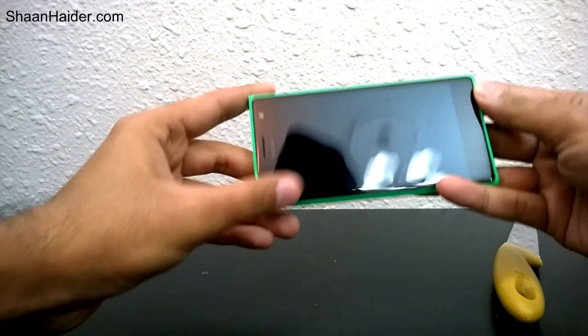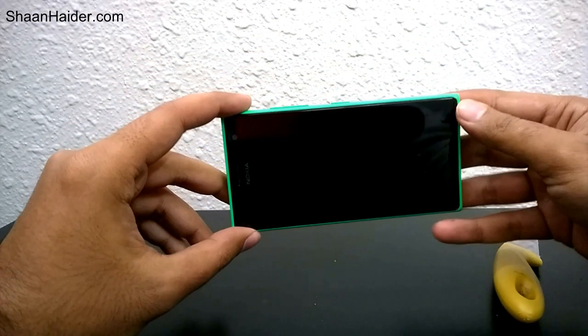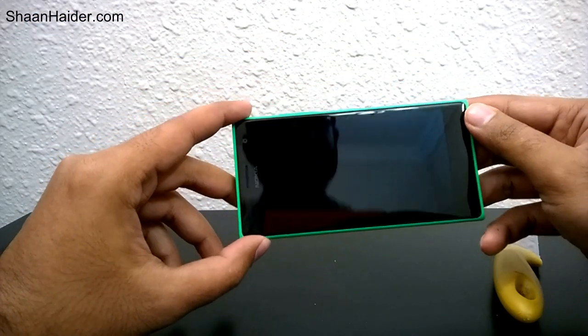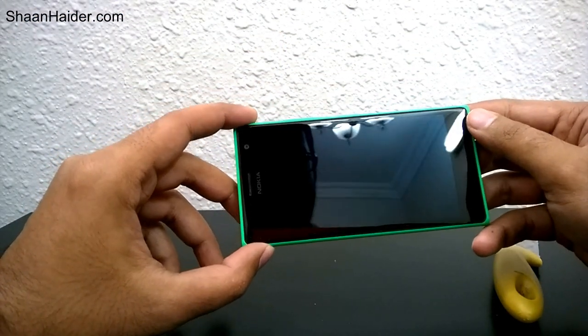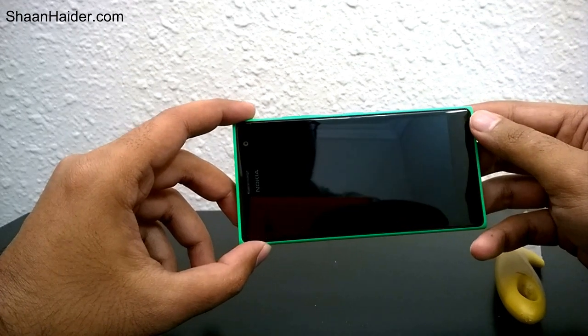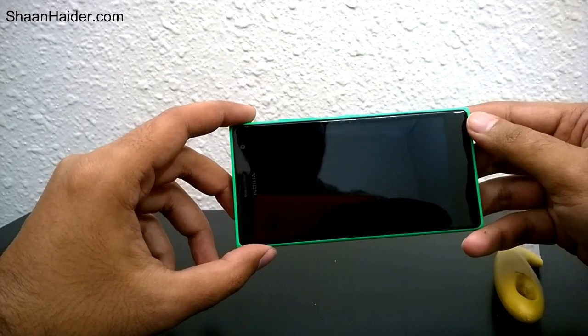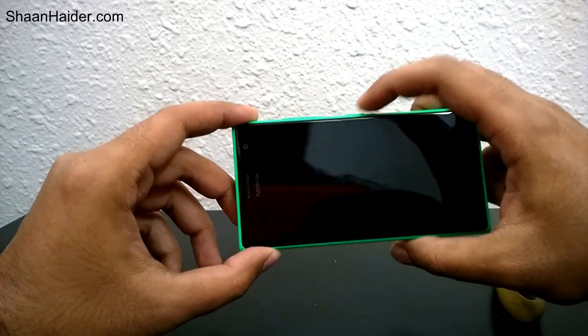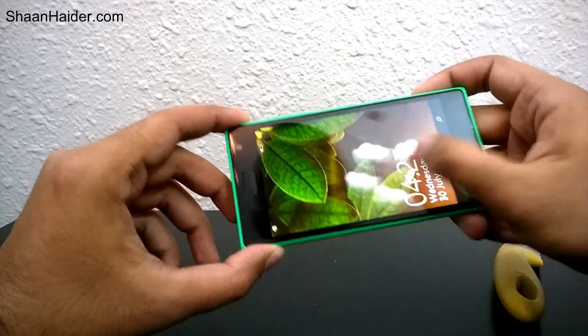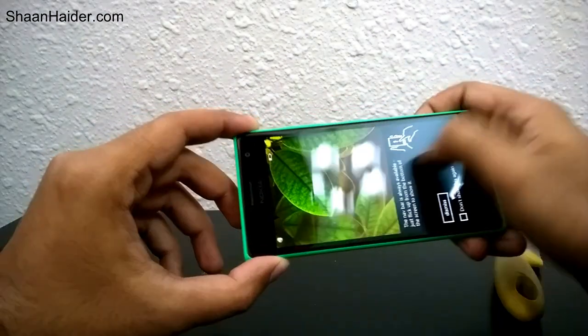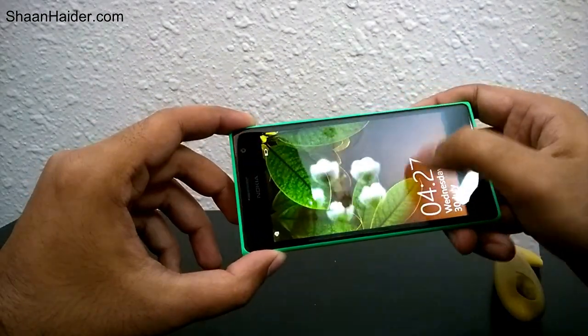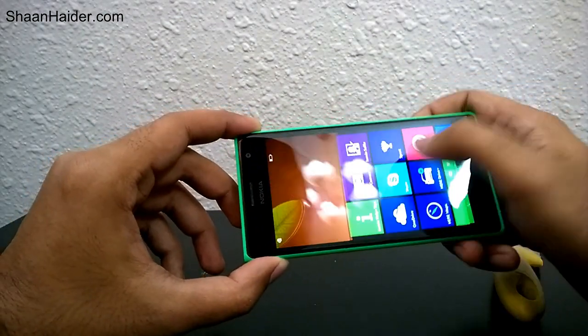And the screen is perfect. There are no scratches, no dent, nothing. As you can see, it's totally perfect.